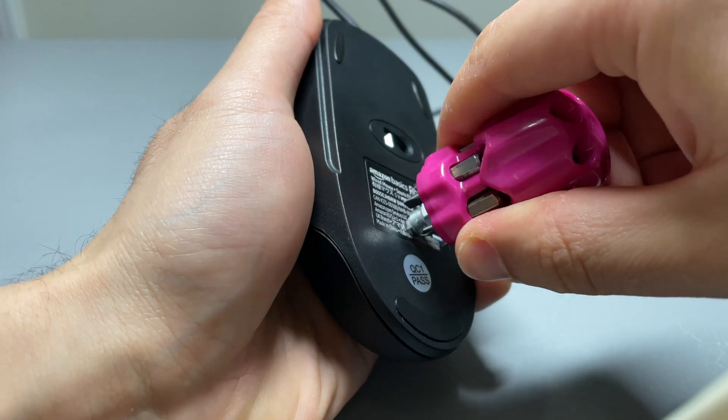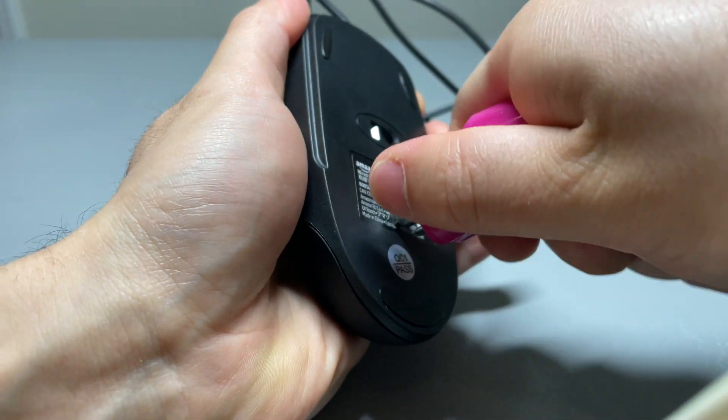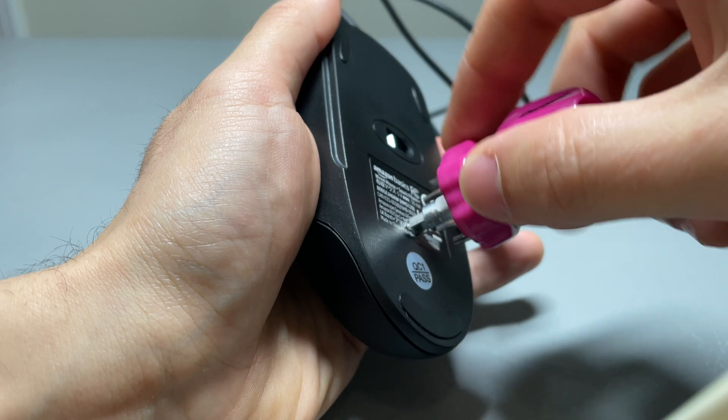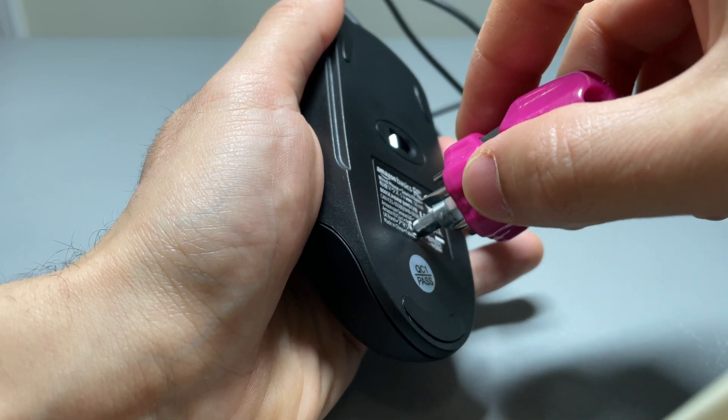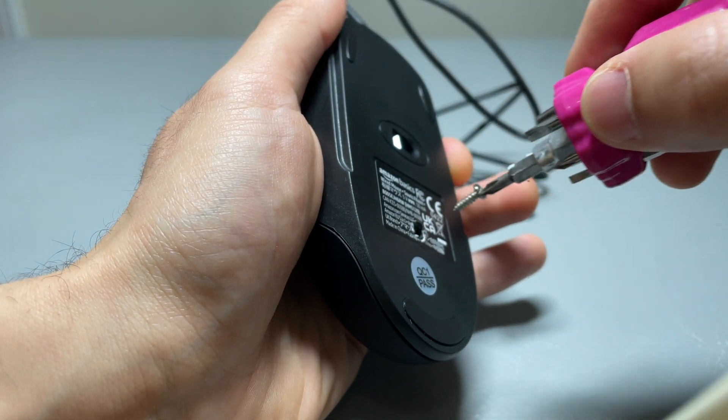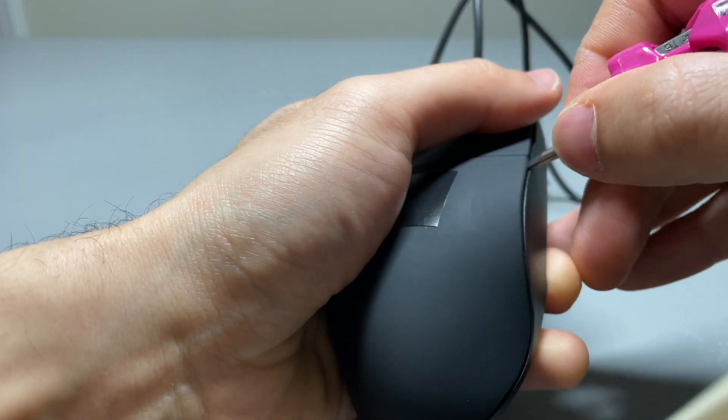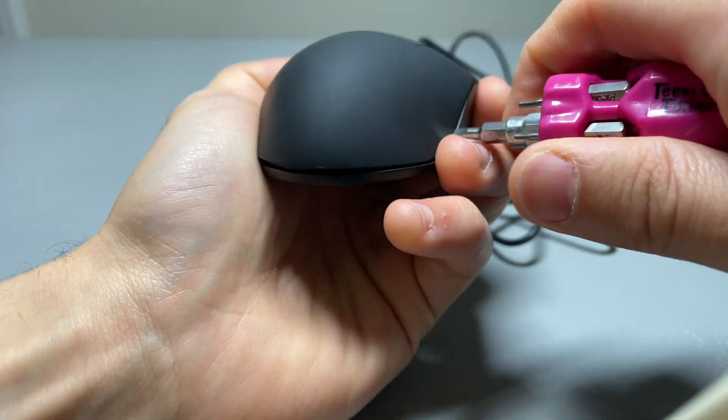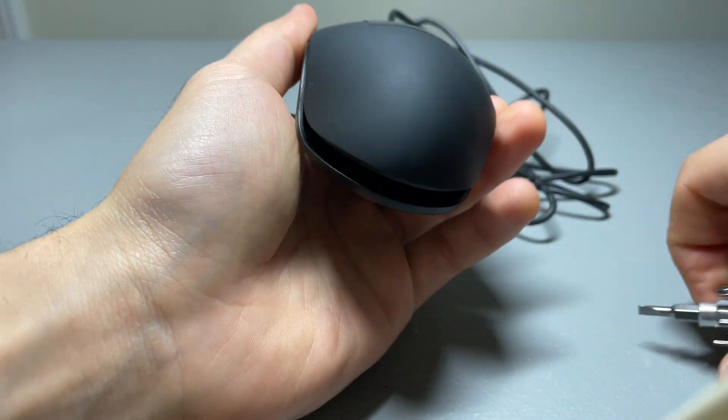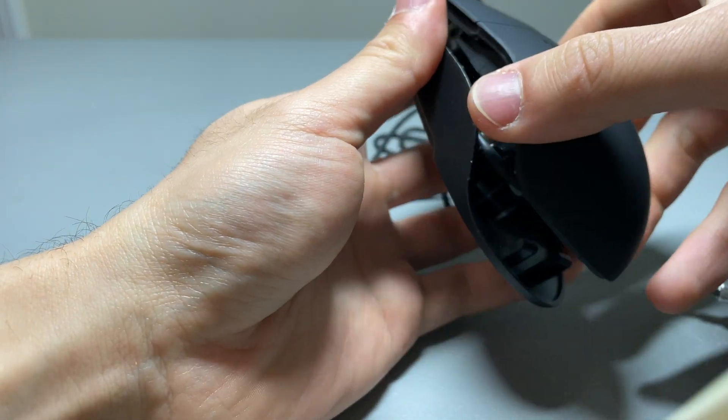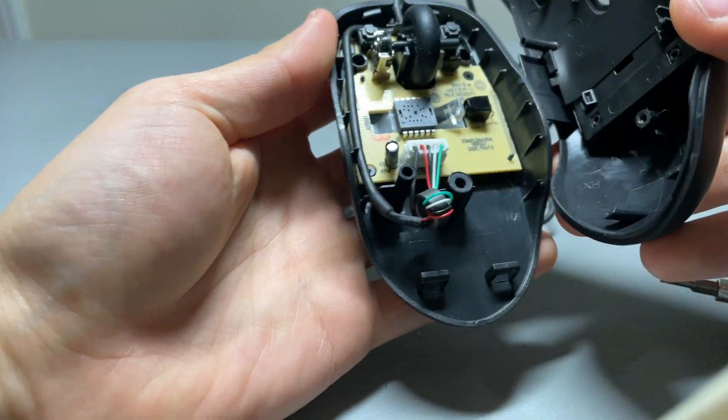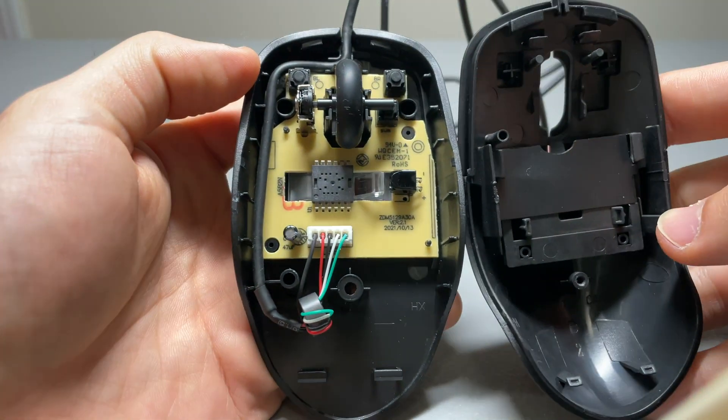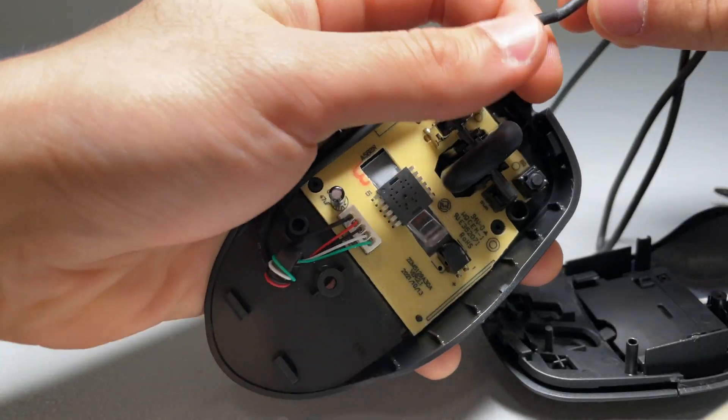Alright the first thing you'll need to do is open up the mouse. Here I'm using a phillips head to remove the attaching screw. Now you'll be able to use a flat head to separate the top from the upper half of the mouse body.